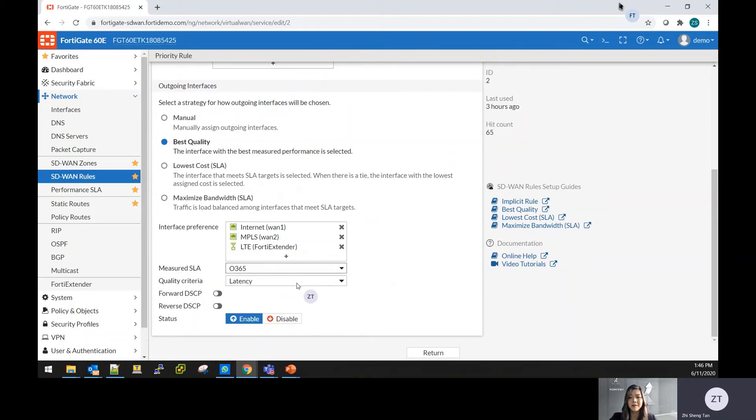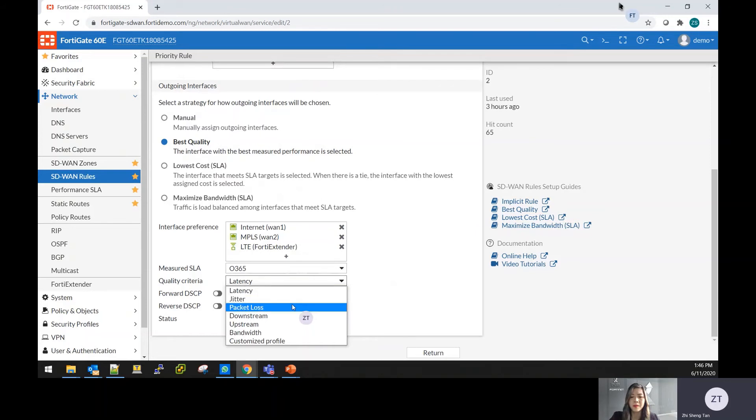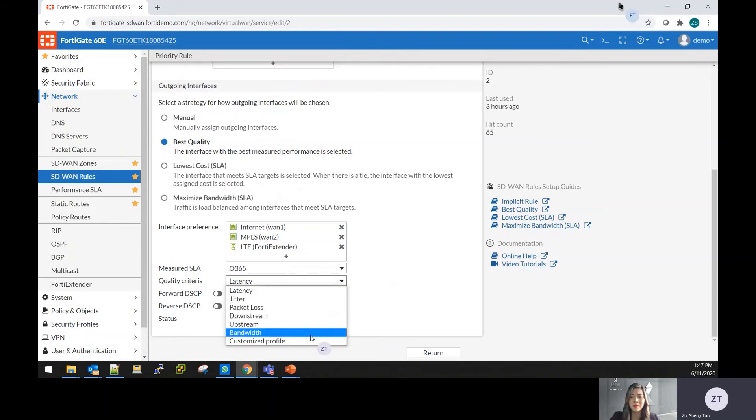And lastly, you can see from here that this is a new function from version 6.4.3 that you can base on latency, jitter, packet loss, downstream, upstream bandwidth, or you can create a customized profile for the criteria.